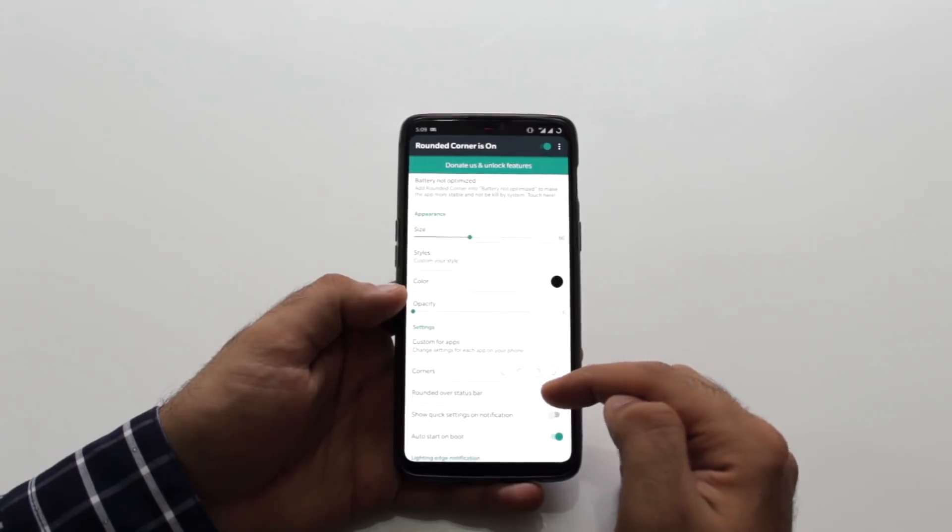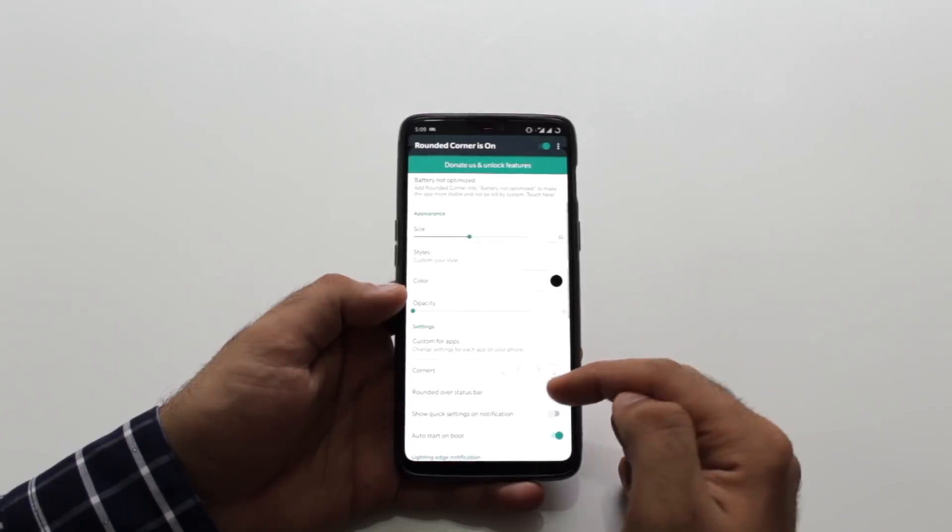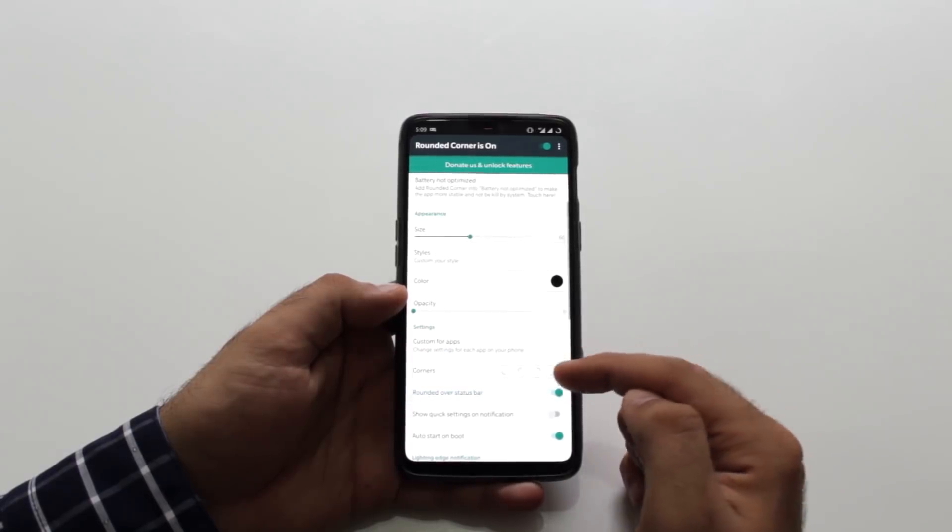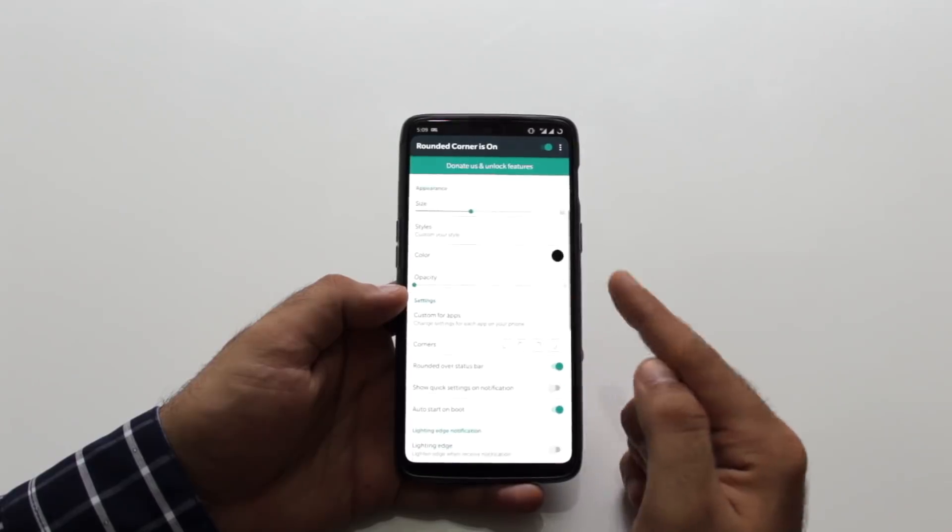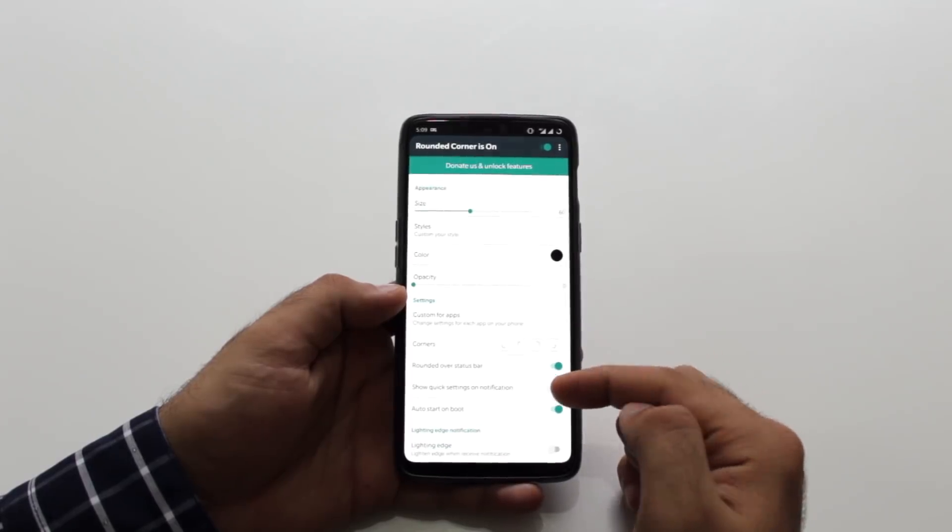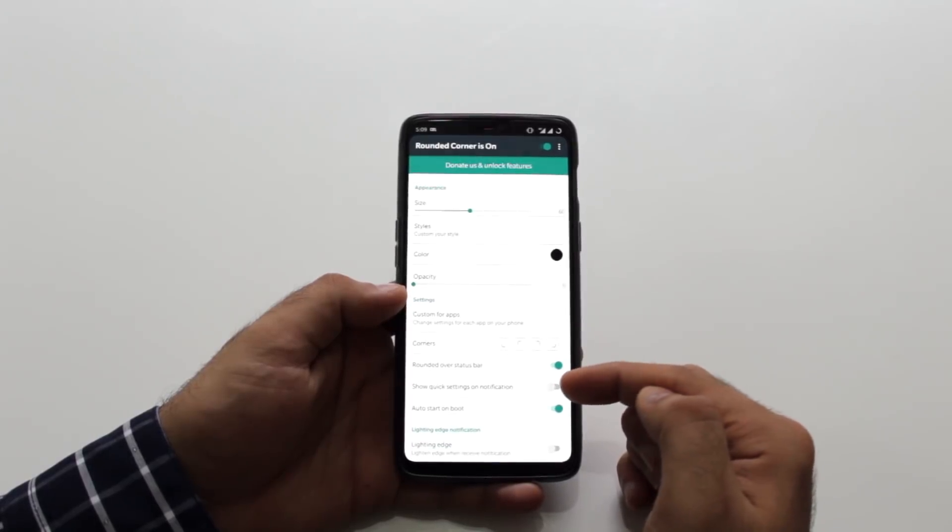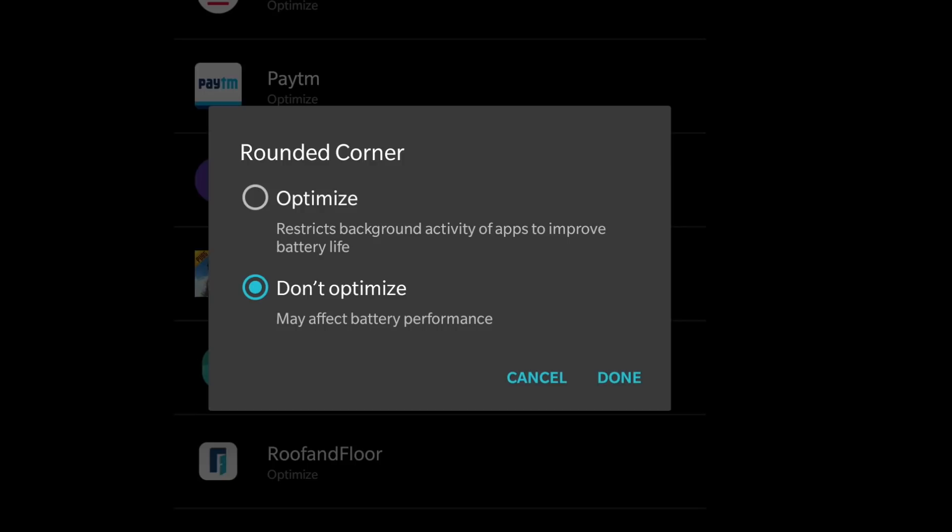Also, make sure you go into the battery settings and set the app to Don't Optimize under the battery optimization option. Otherwise, the app shuts down after a while.